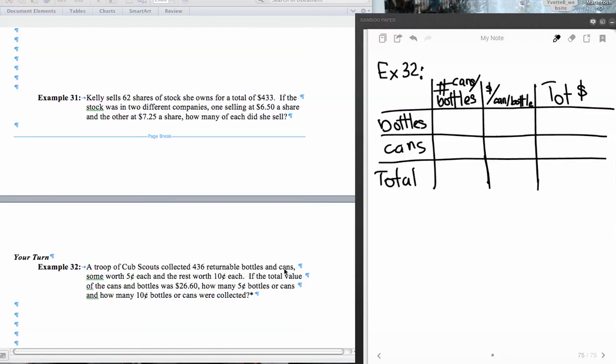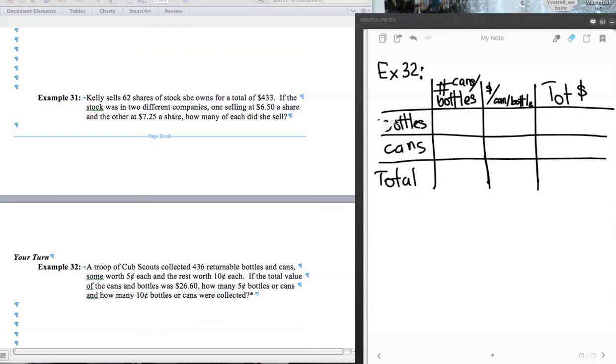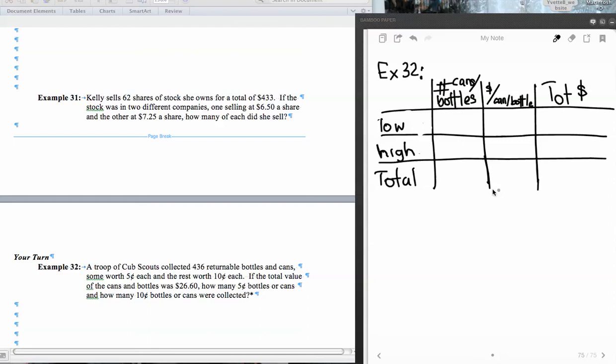Okay, read the problem first. A troop of Cub Scouts collects 436 returnable bottles and cans, some worth 5 cents each and the rest worth 10 cents each. If the total value of the cans and bottles was $26.60, how many 5 cent bottles or cans and how many 10 cent bottles or cans were collected? So we actually have bottles slash cans that are worth low and bottles slash cans that are worth high. So let me go ahead and fix these and then we'll fill in all of our different values.